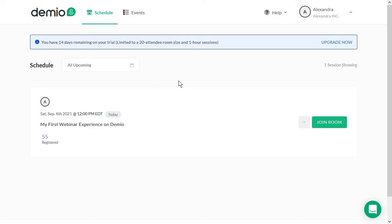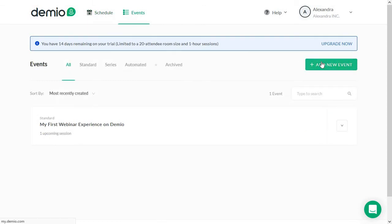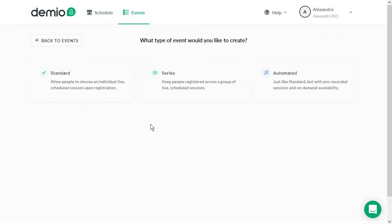To actually create your first event, you're going to head over to events and click on add new event. Here you have three options right off the bat. The standard option, which lets you allow people to choose an individual live or scheduled session upon registration.